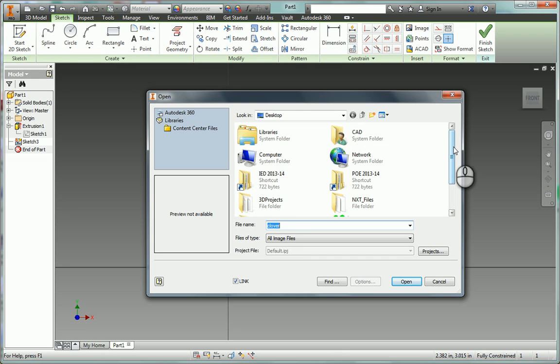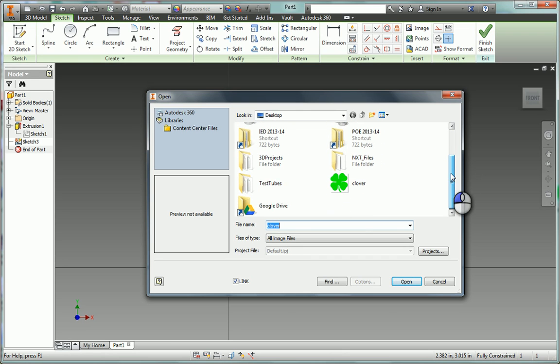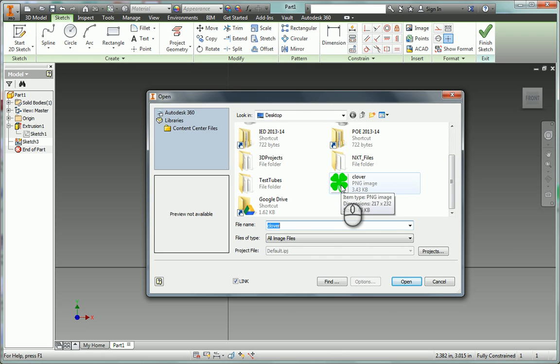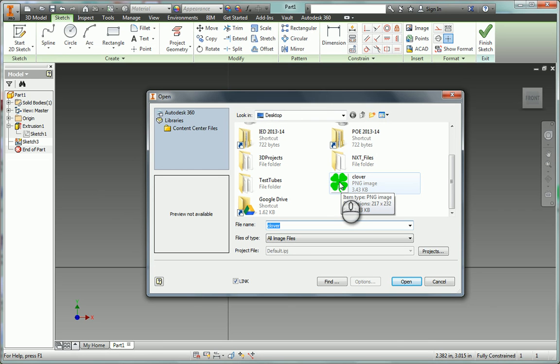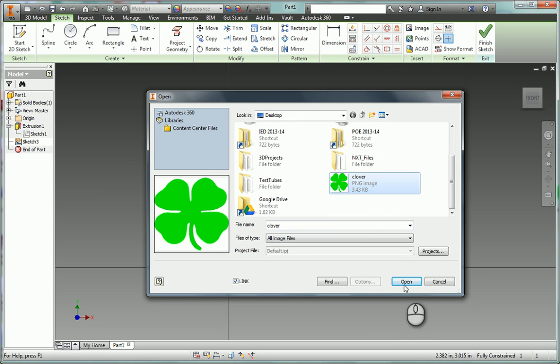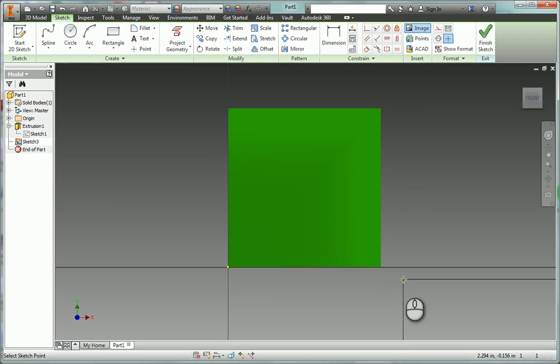And you can get any image like off of Google Images. I've already just downloaded this little clover right here and put it on my desktop. So you have to go to Google Images first, get an image that you want to maybe put onto a part and put it on your desktop. And then click on the image button up here and then get your image. I'm going to open that up.